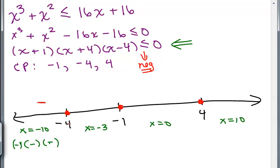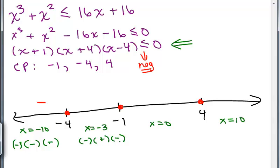In between negative 4 and negative 1, plug in negative 3. Into X plus 1: negative 3 plus 1 is negative. Into X plus 4: negative 3 plus 4 is a positive number. Into X minus 4: negative 3 minus 4 is a negative number. A negative times a positive times a negative gives a positive number — so that's not part of the solution since we want it less than or equal to 0.